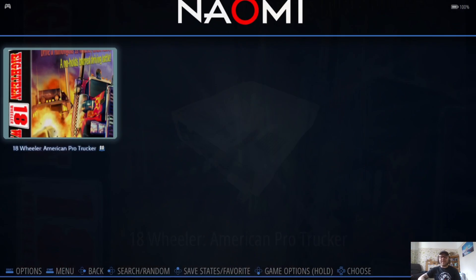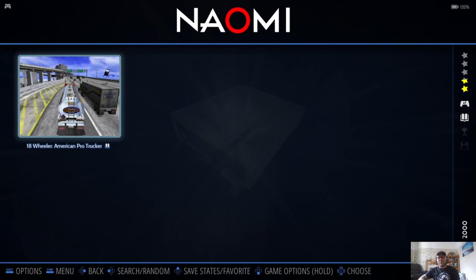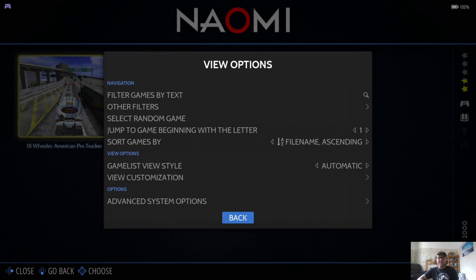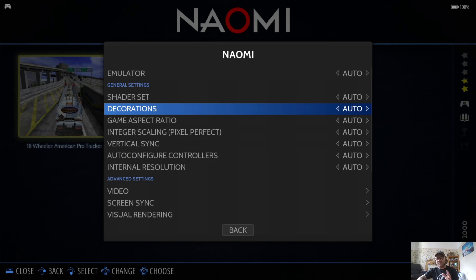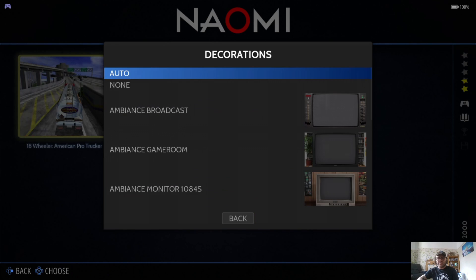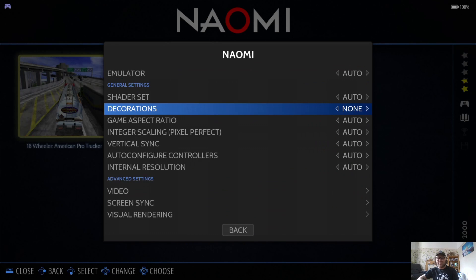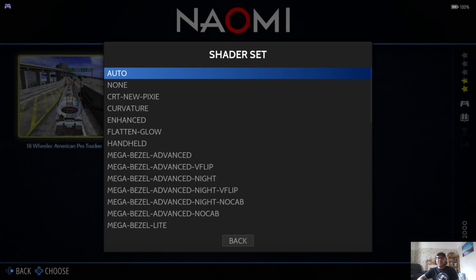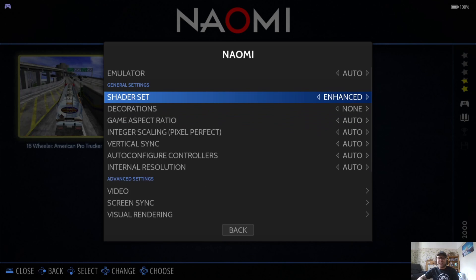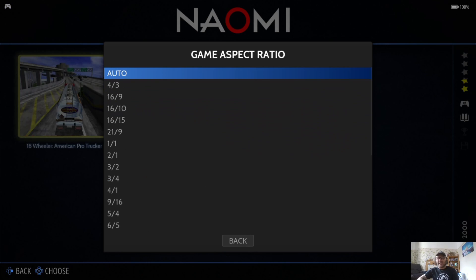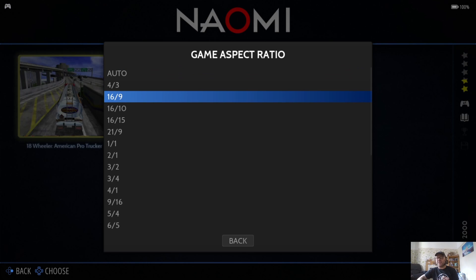Let's exit out of that. If we go back to View Options, Advanced System Options, under here first of all to get rid of that bezel, we go to Decorations and I'm going to go to None. Shader Set, I'm going to take this down to Enhance, and Game Aspect Ratio, I'm going to stretch with 16:9.